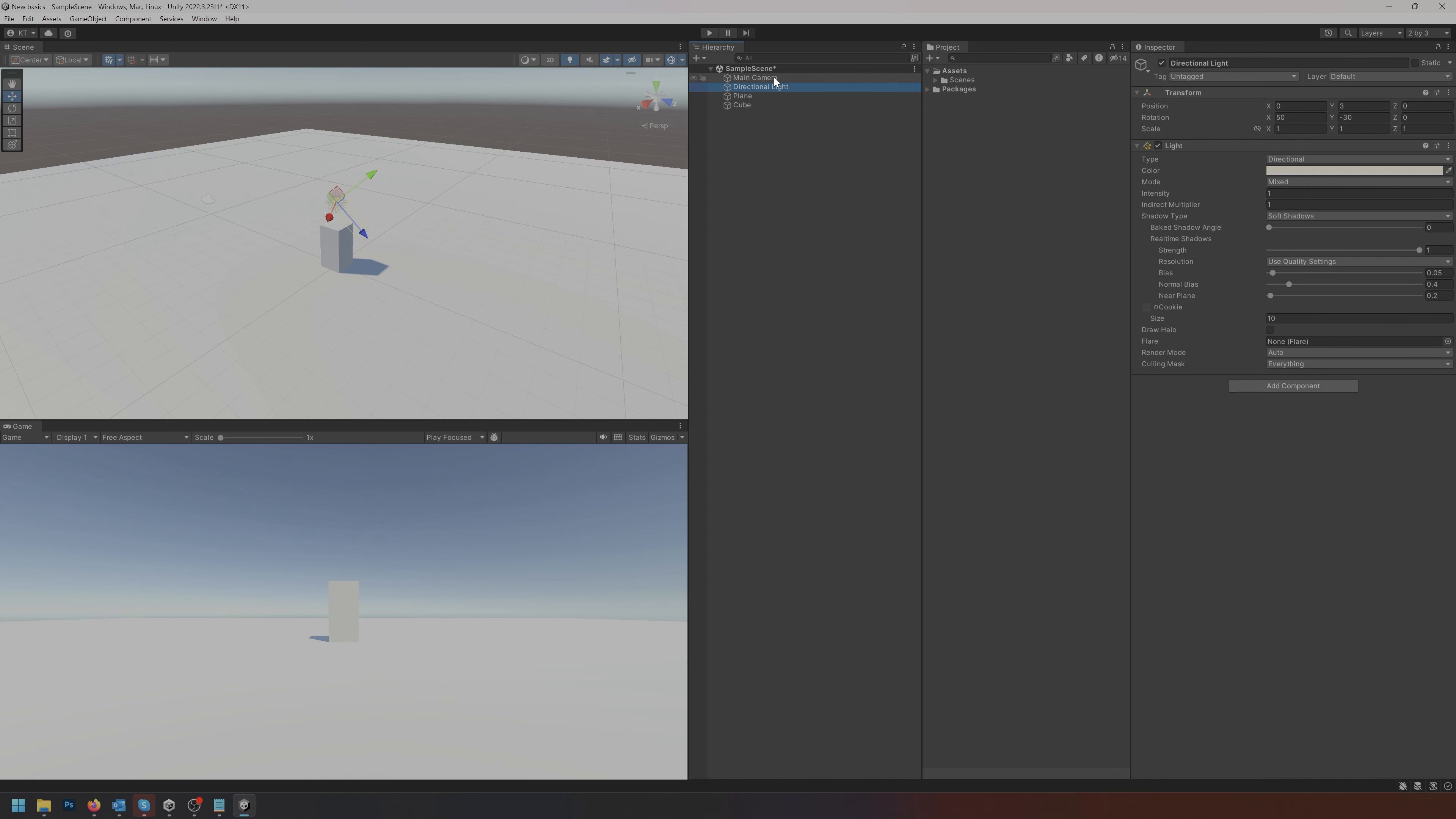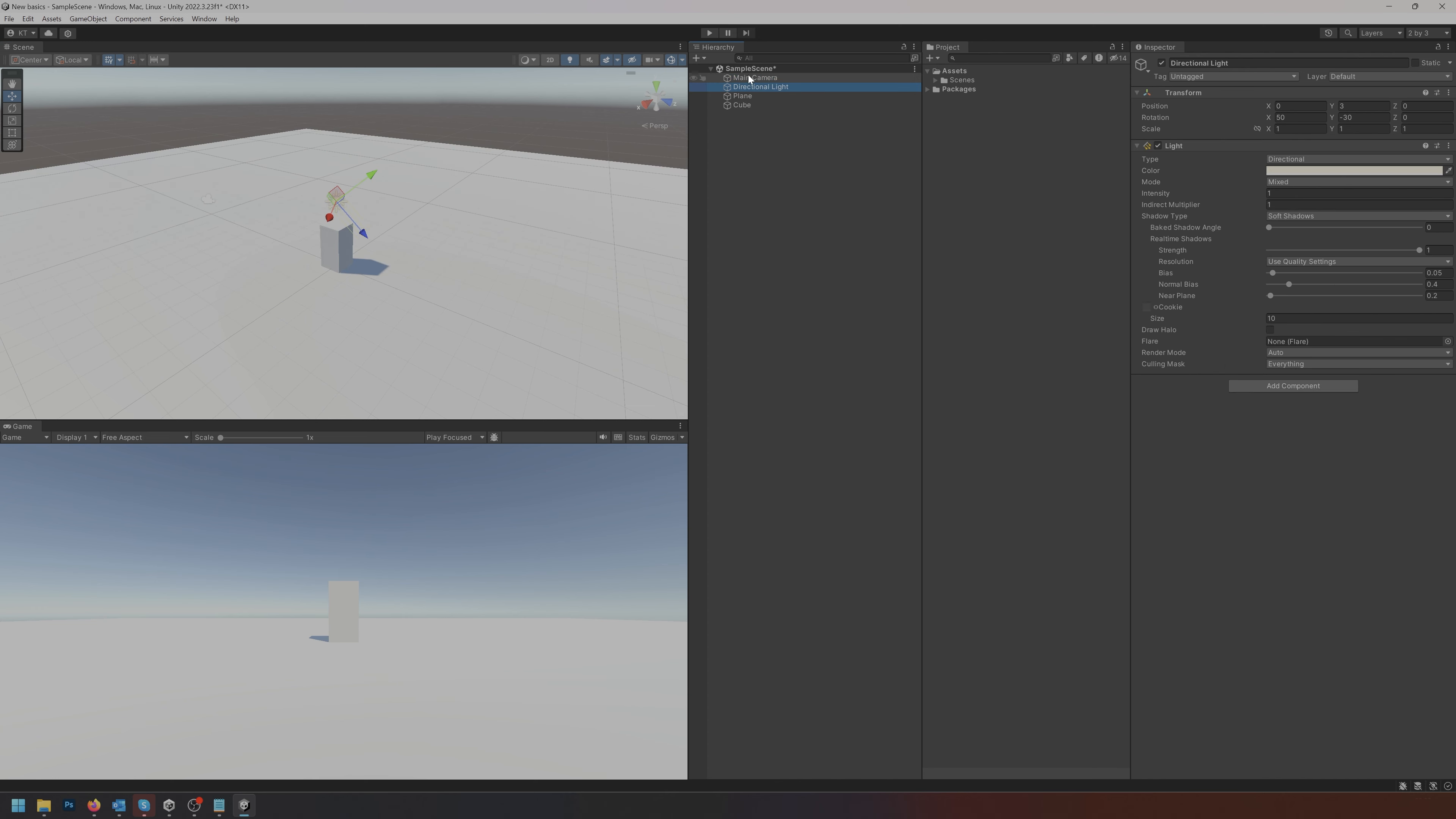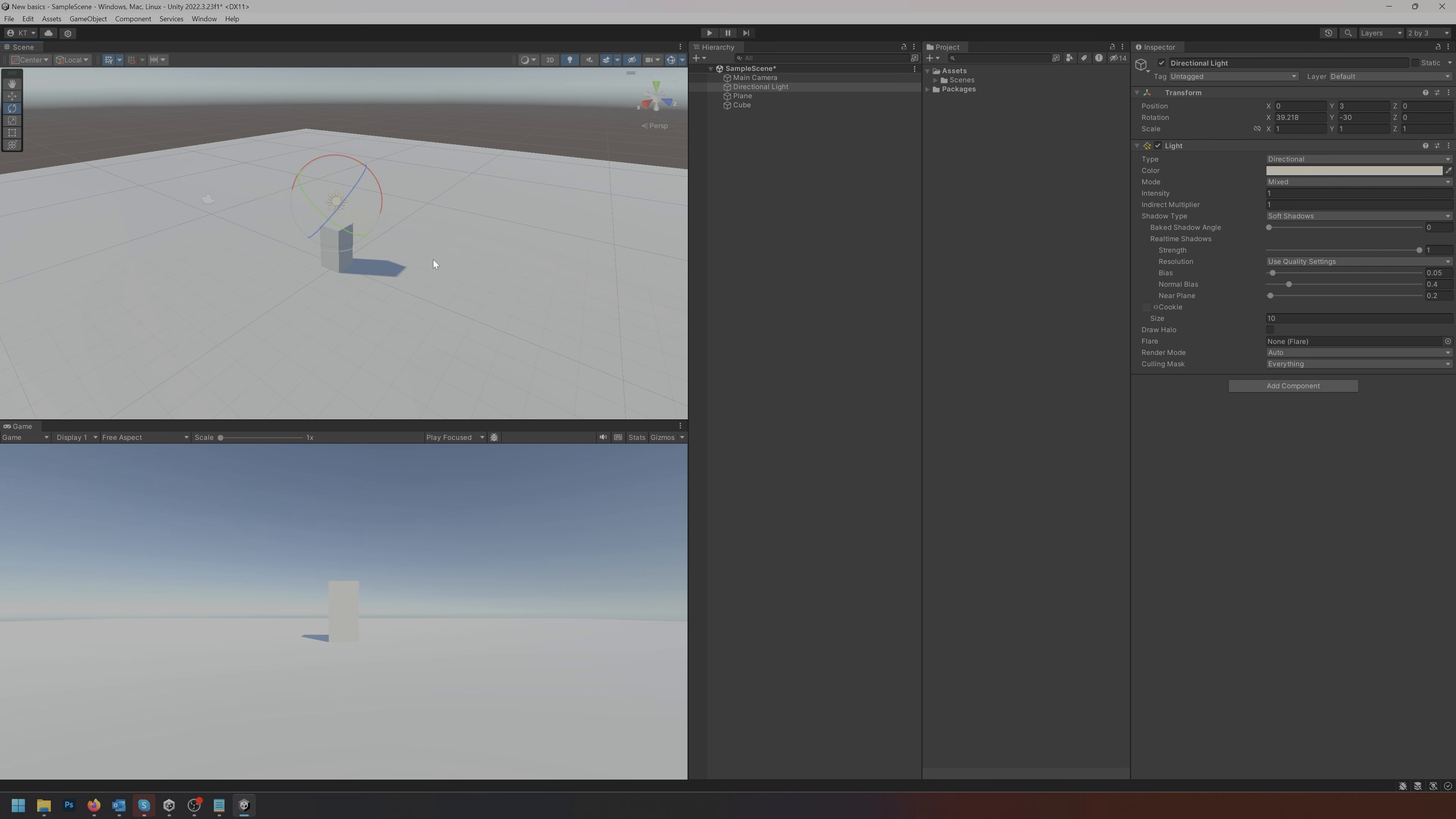We already have a directional light and a main camera. The directional light, if you start rotating that, you are changing the time of day and you can see that the shadows change. This is something you can of course rotate and change with programming later on.